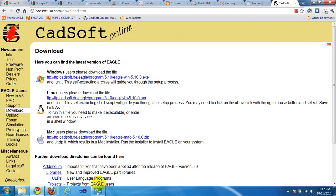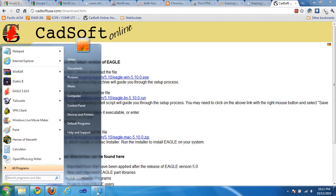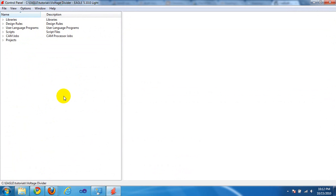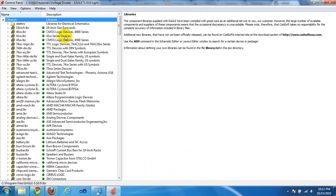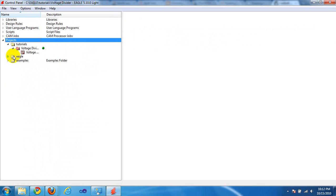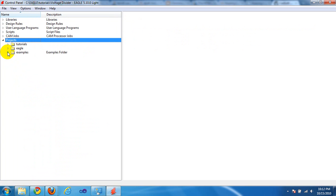Open up Eagle and here's what it looks like. The main two things you want to be concerned about right now are your libraries widget up top — this is where all your parts and libraries will be. At the bottom is your projects menu, where all your folders will contain your projects, schematics, and such.